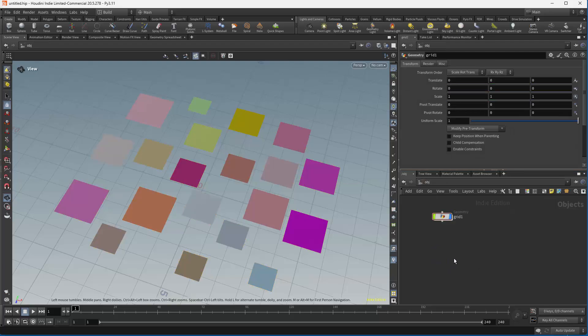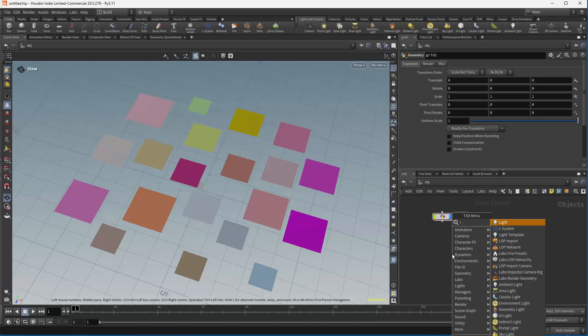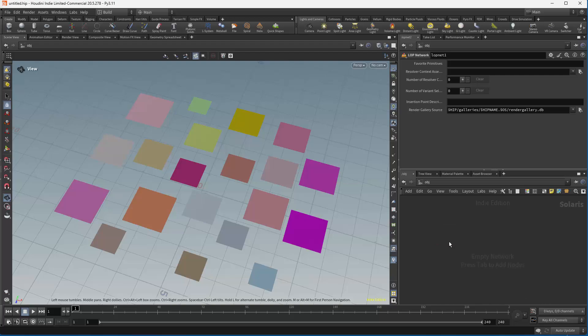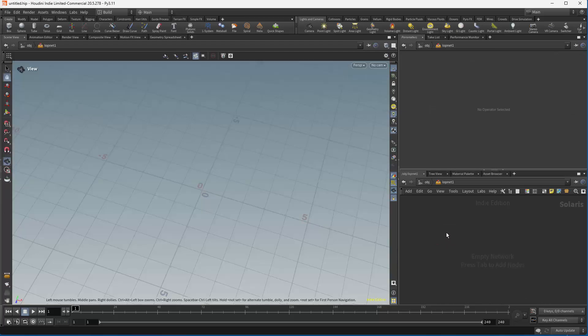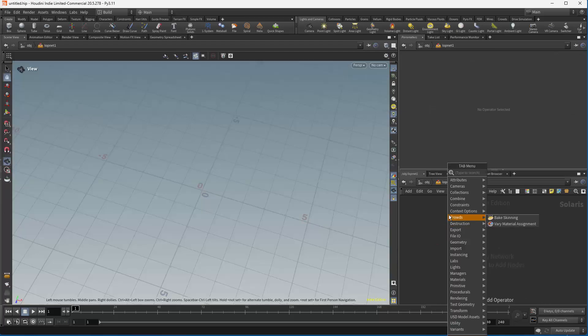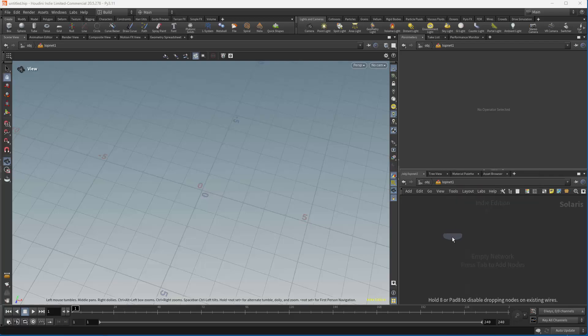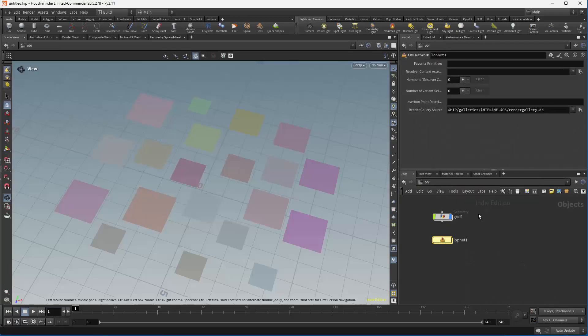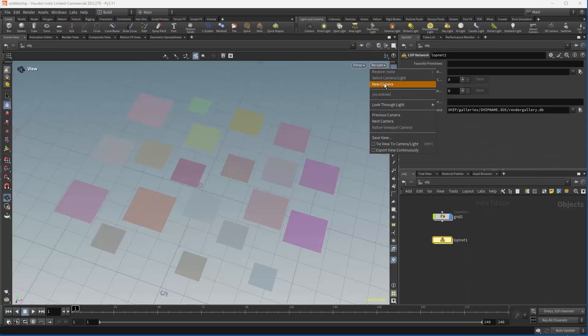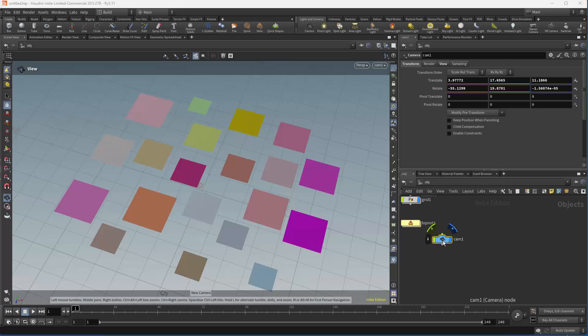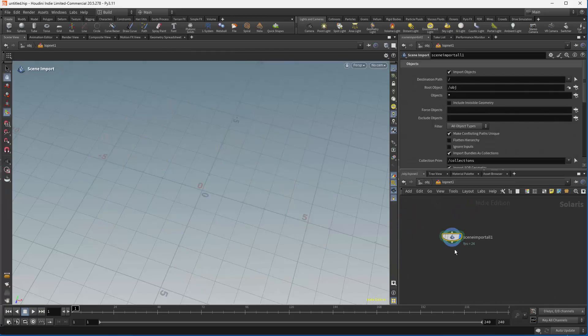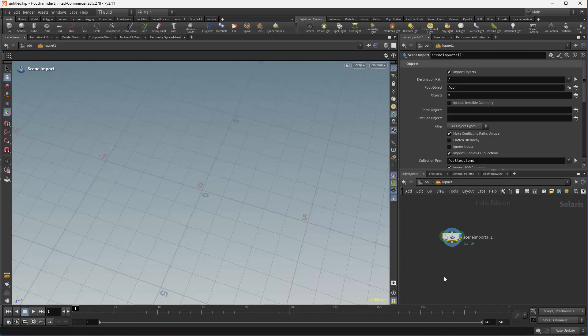Let's do the easiest way, which is to bring down a LOP net. I'm going to dive inside and do a scene import. And one other thing I want to have is a camera. Go inside, and now we have everything we need for the scene.